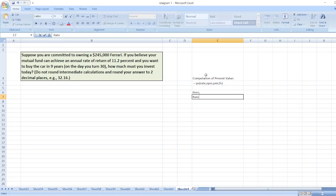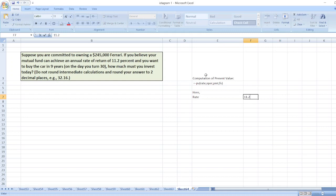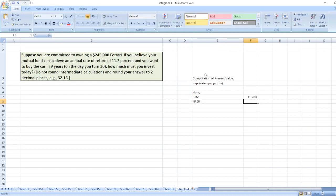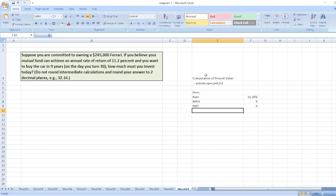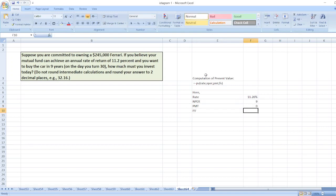Which is 11.2%, then NPER which is nine years, PMT not given so it will be zero, then FV is $245,000.